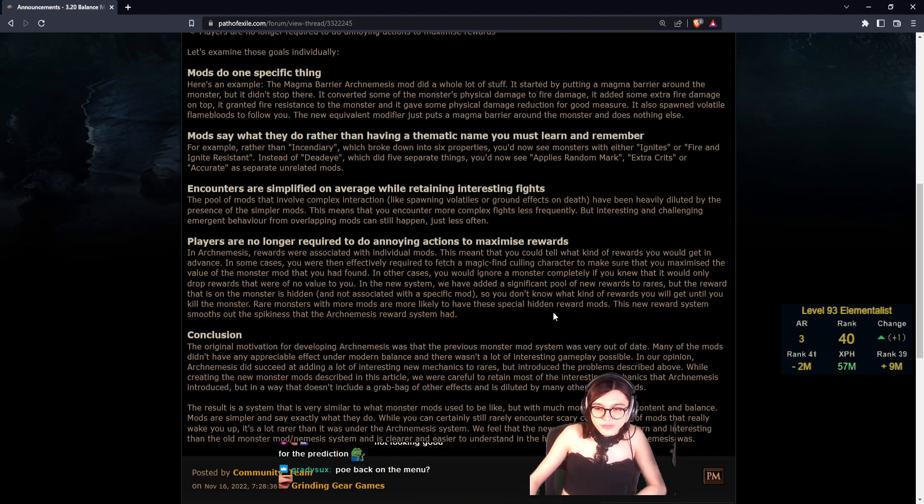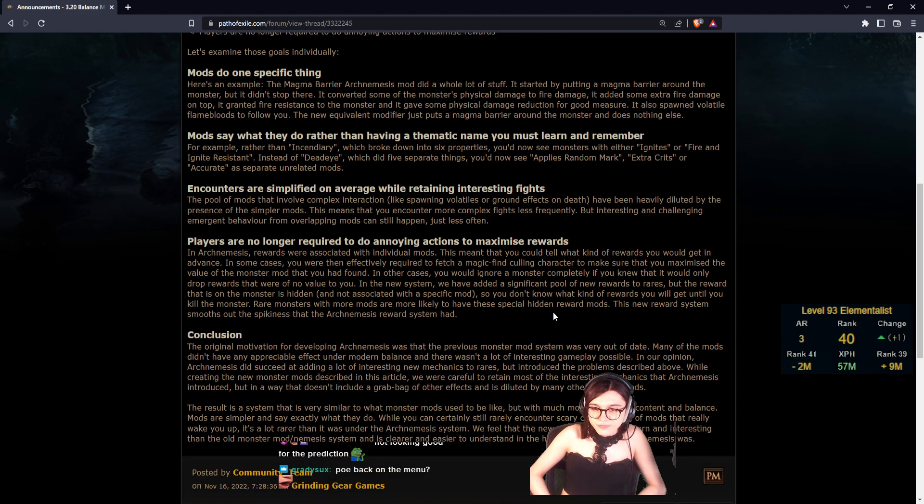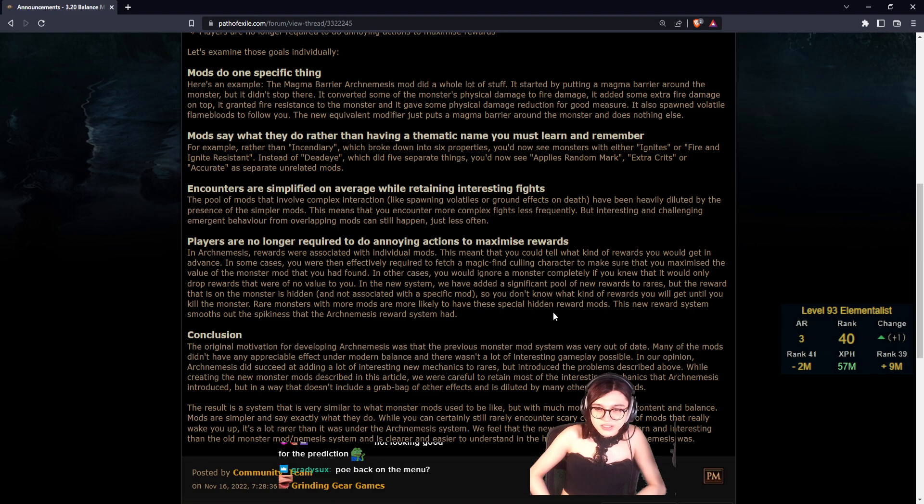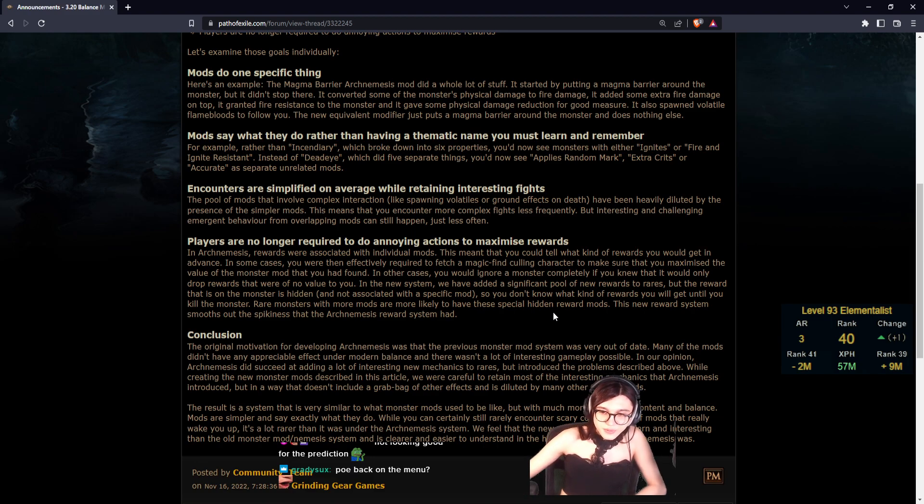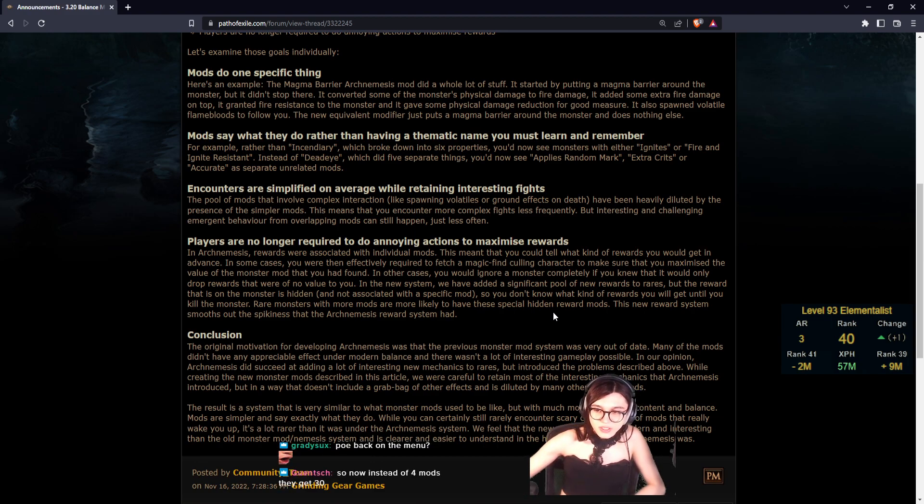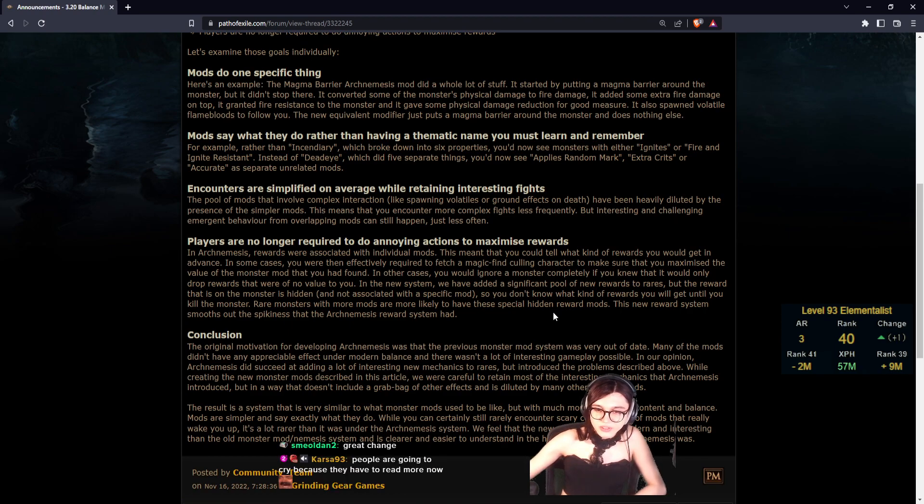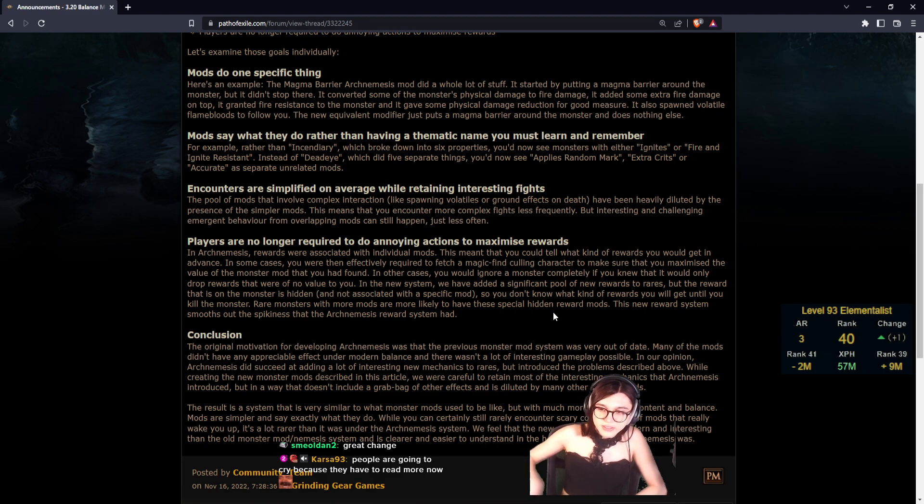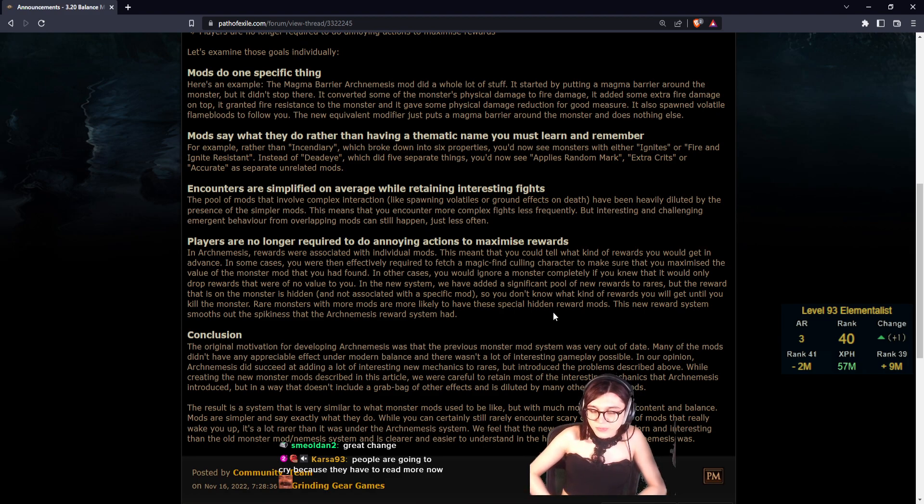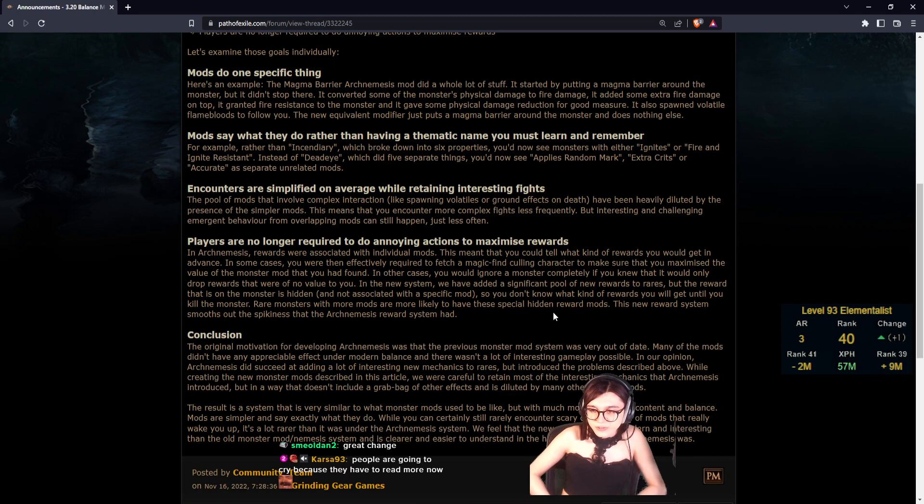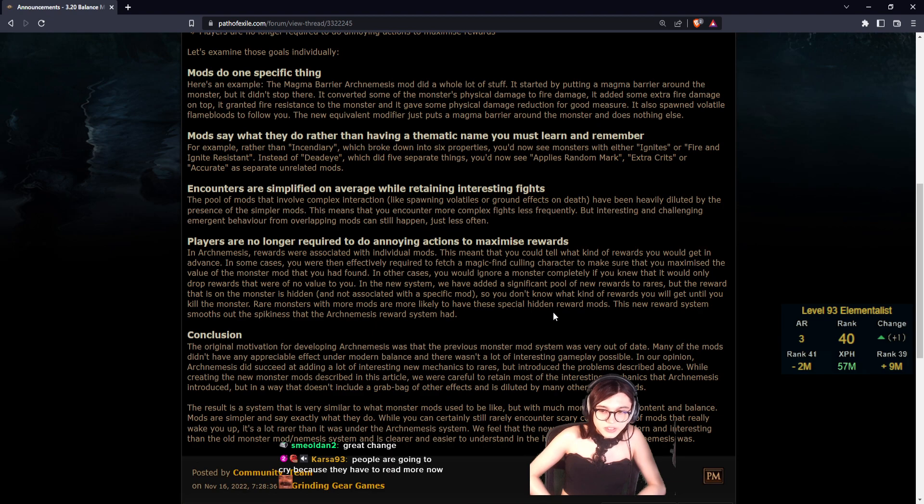Encounters are simplified on average while retaining interesting fights. The pool of mods that involve complex interaction like spawning volatiles or ground effects on death have been heavily diluted by the presence of simpler mods. This means you encounter more complex fights less frequently, but interesting and challenging emergent behavior from overlapping mods can still happen, just less often.